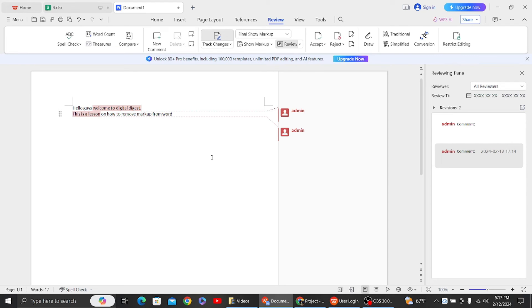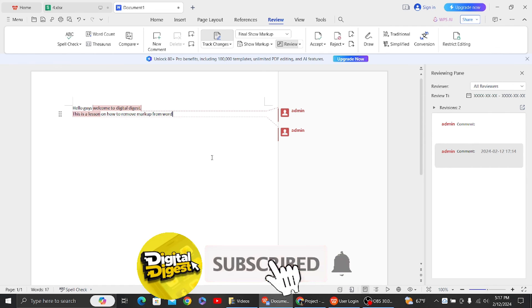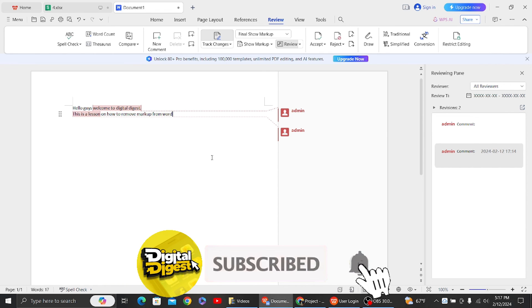So that's it, that's the two methods to remove your markup area in Word document. Thank you for watching this video and I'll see you on the next one. Also don't forget to subscribe to our channel for more videos like this.